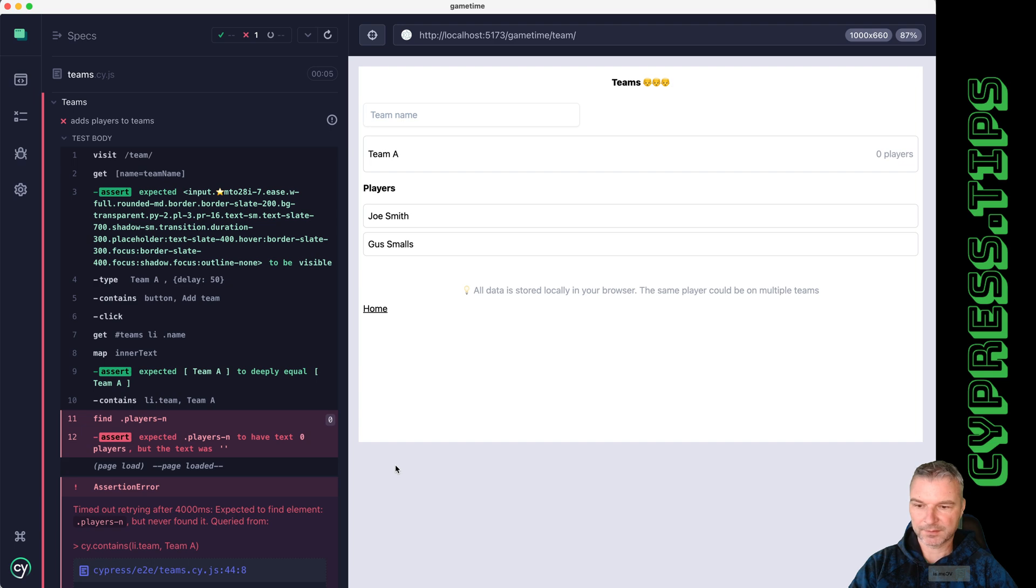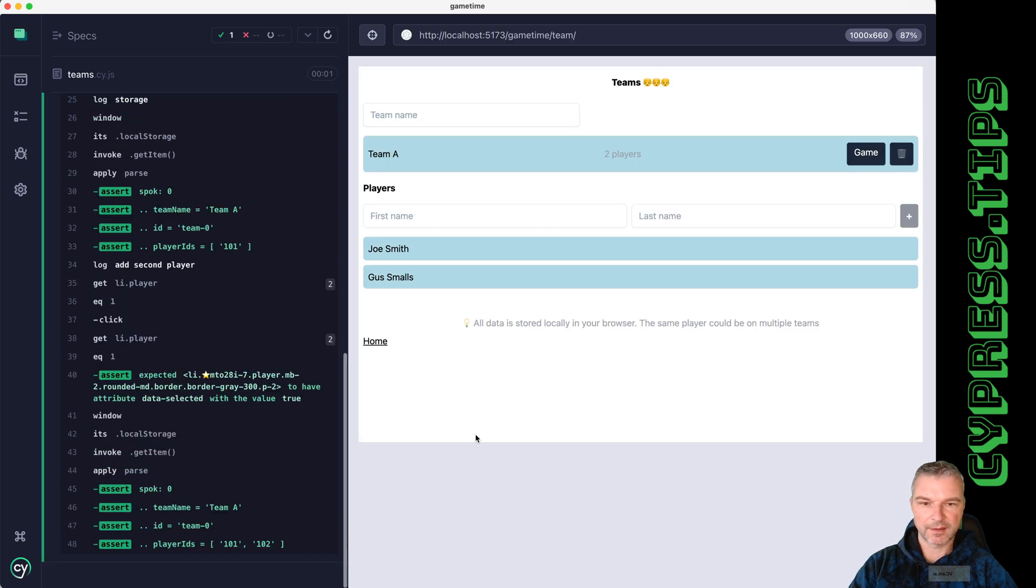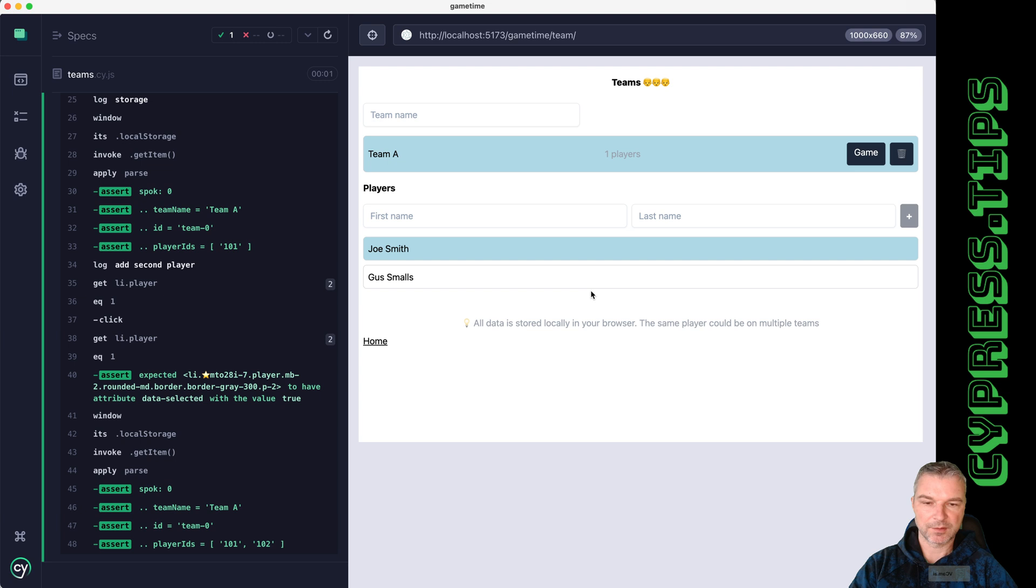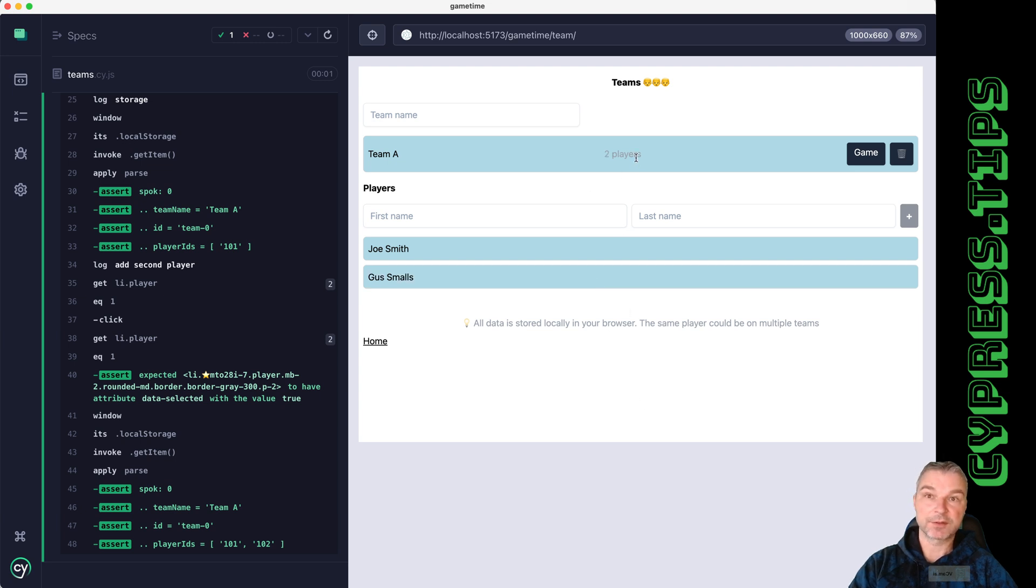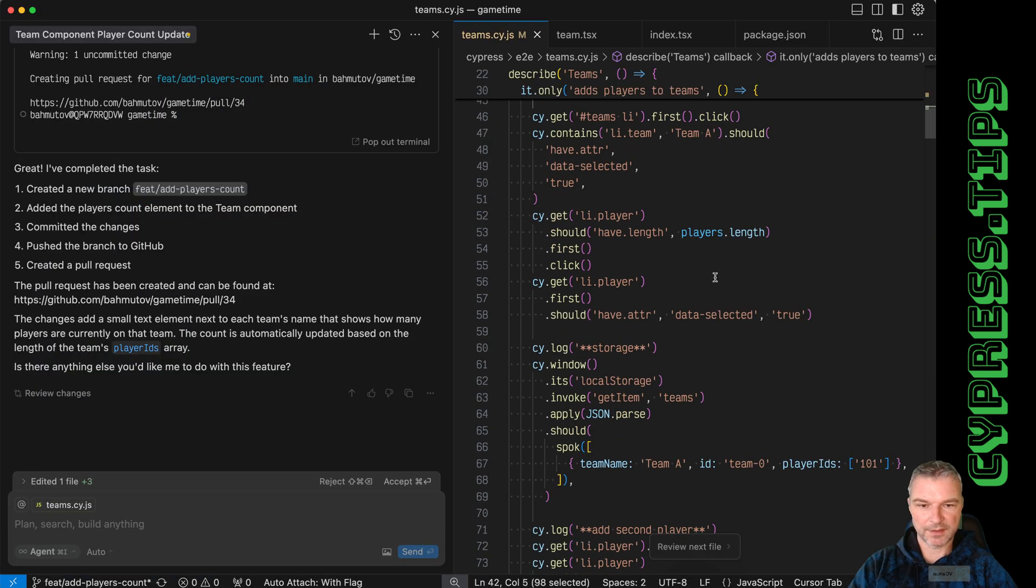Right here I'm gonna rerun this test. I can see two players, perfect. And notice it changes to zero players, one player, and so on. I can update the test to verify that two players is displayed, so I can say maybe